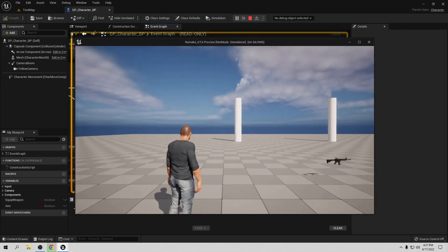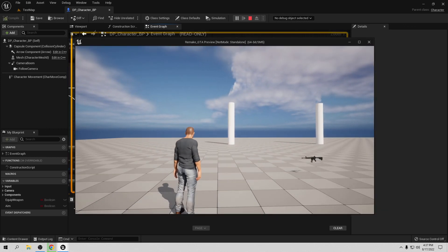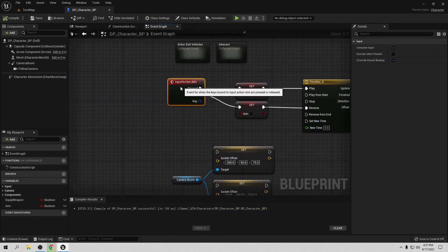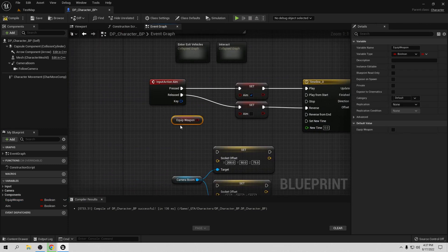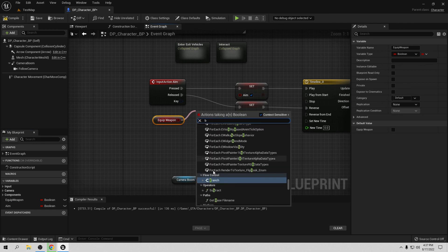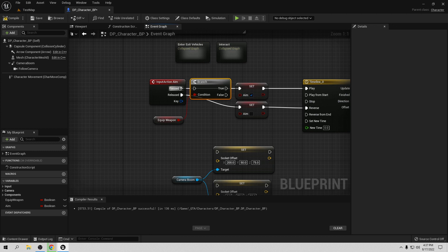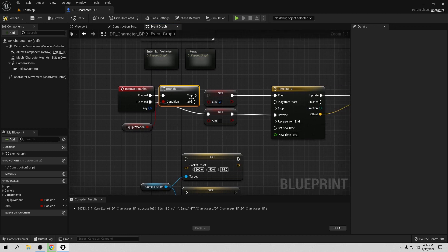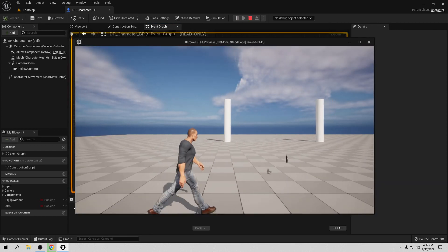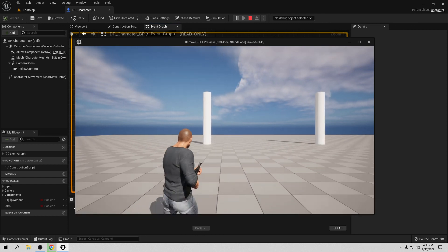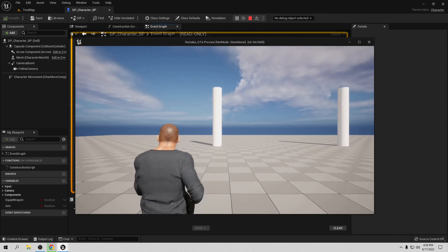We don't need this for the current video, but I also want to make sure you can only aim if you're carrying a weapon. In the Aim input event, before playing the Timeline, get 'Keep Weapon' and add a Branch node. If Keep Weapon is true, proceed to play the Timeline; if false, do nothing. Compile and save. Now pressing Aim does nothing until you pick up the weapon.